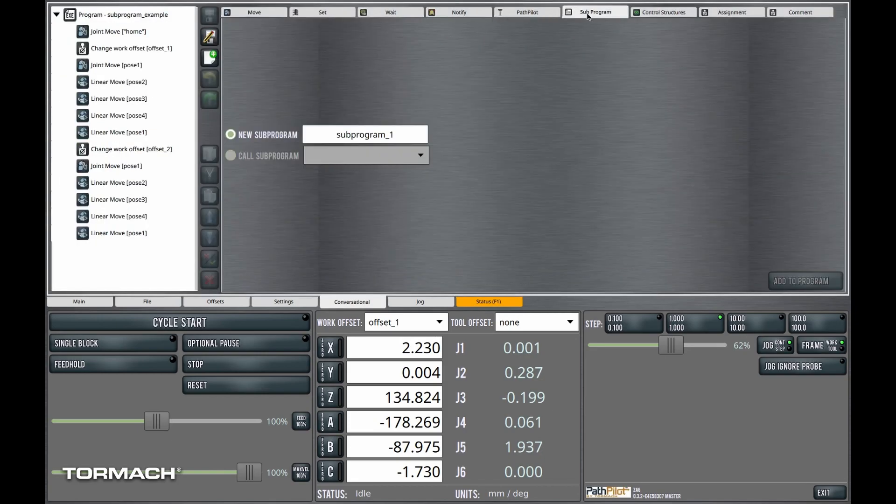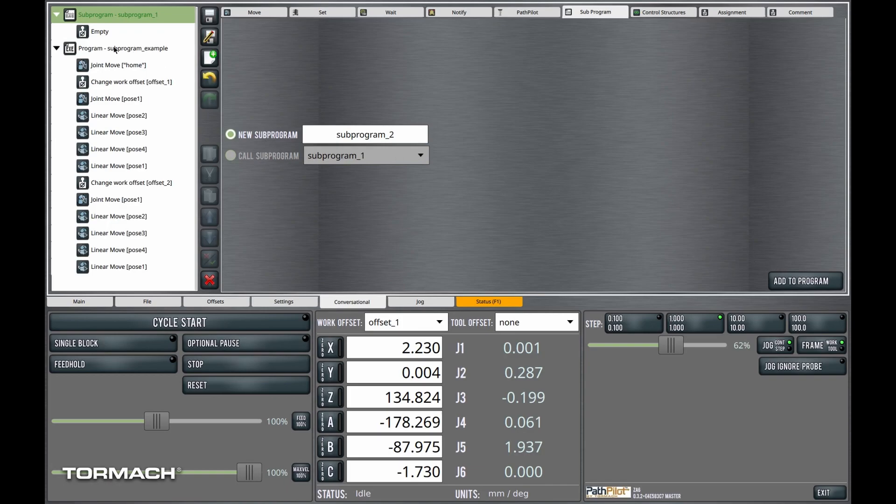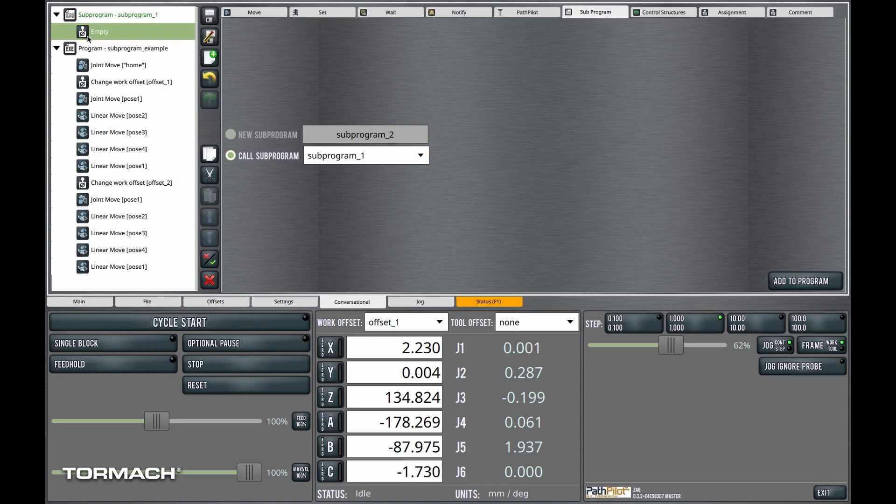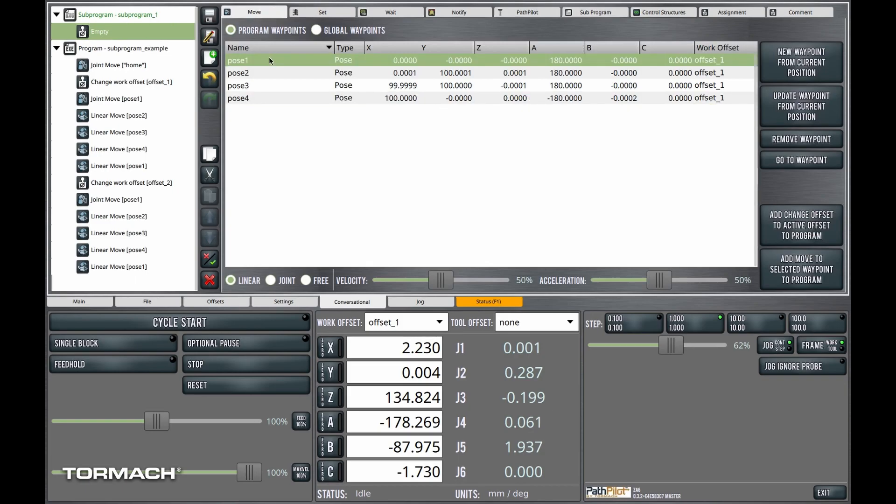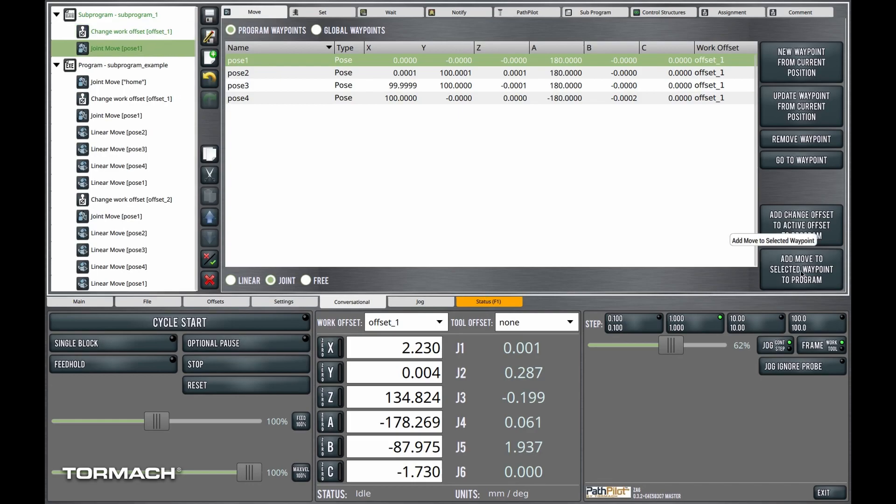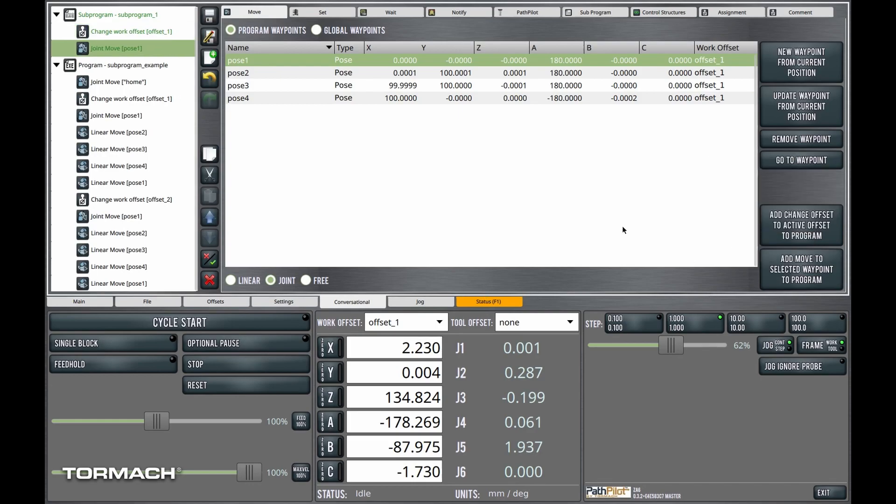We'll go over to the subprogram tab. And we want to insert a subprogram here. So here's this empty subprogram. And what we're going to want to do is add these moves to the subprogram. Okay. So let's go back to the move tab. Now that I'm in the subprogram, we'll do exactly what we did before.